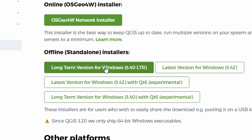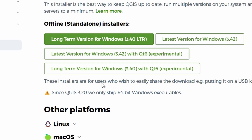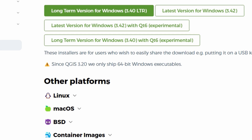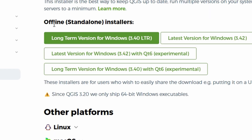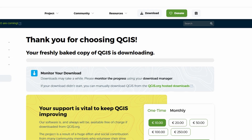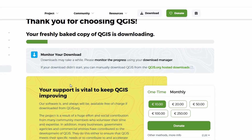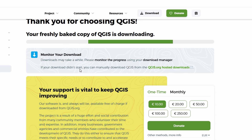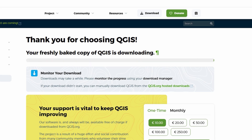On Windows, I recommend going with the Long Term Release, also called LTR. It's the most stable version, especially if you're just starting out. Click on the QGIS Standalone Installer for the LTR version. It should say something like QGIS 3.xx LTR, so it might take a minute depending on your internet speed.